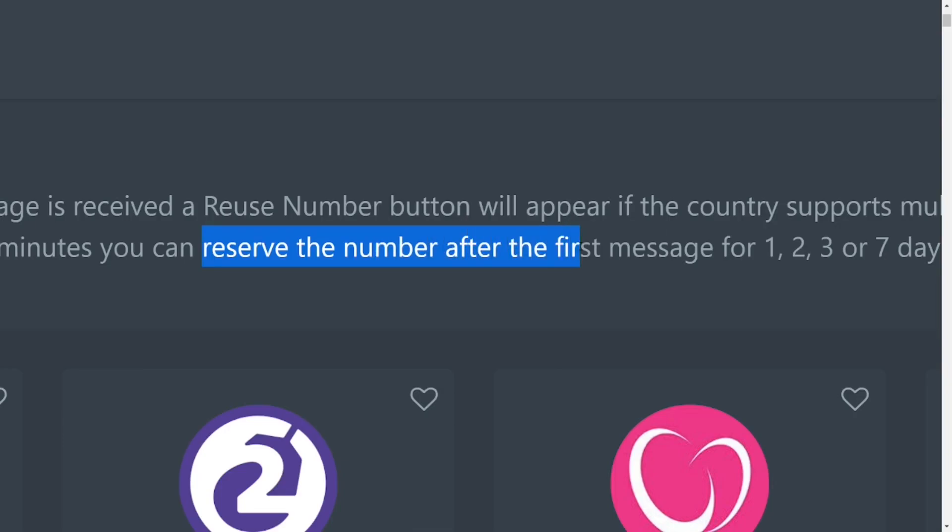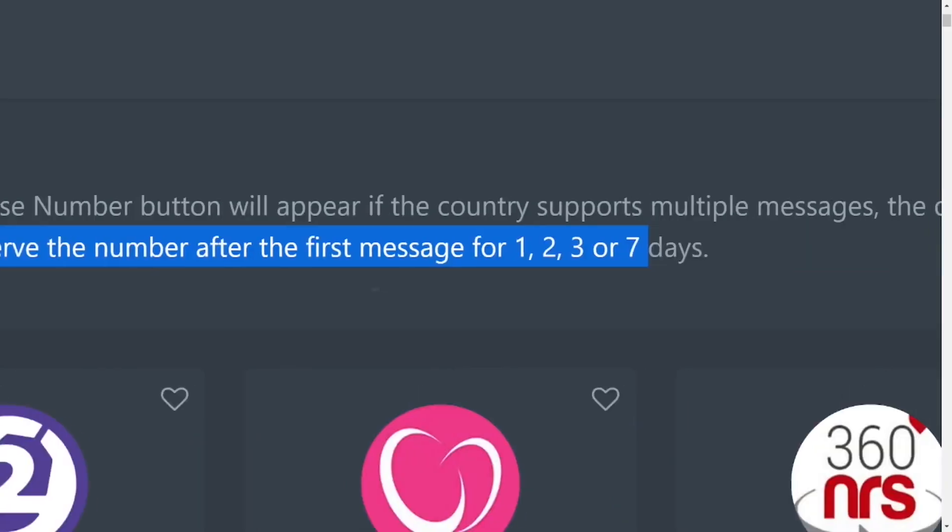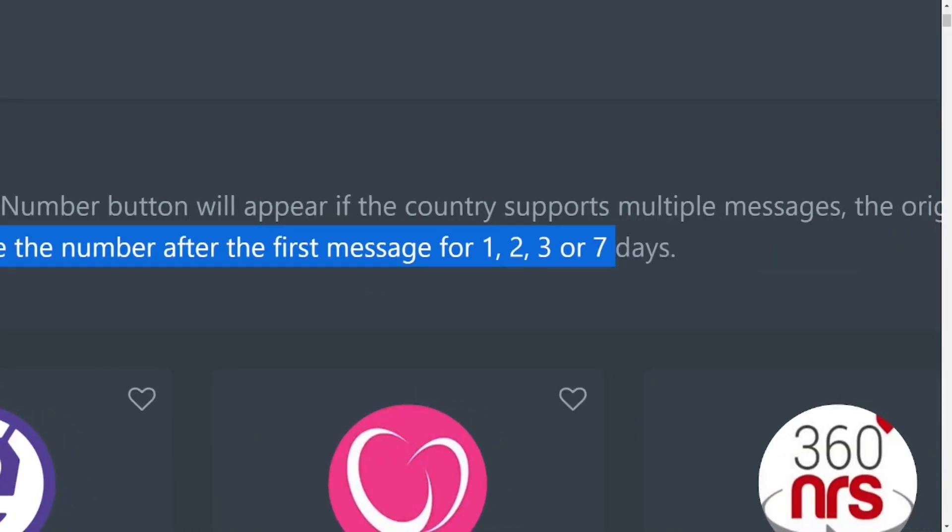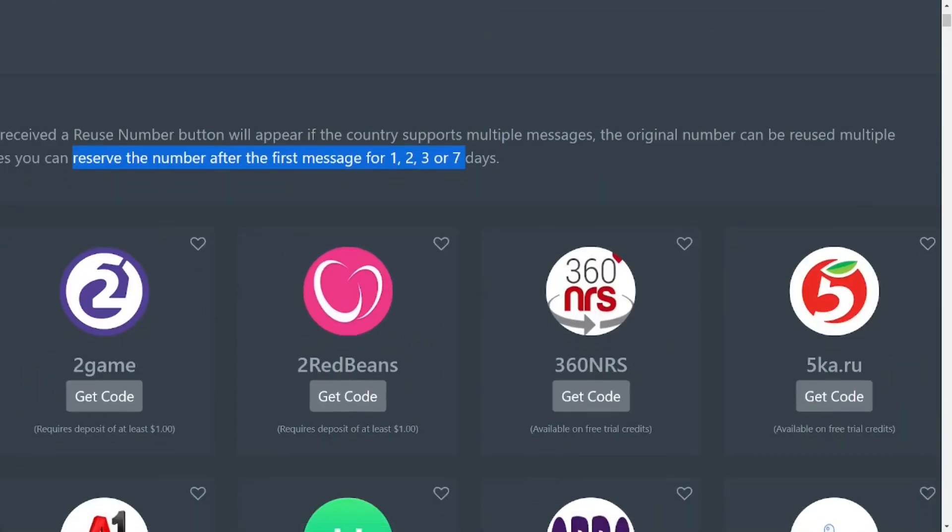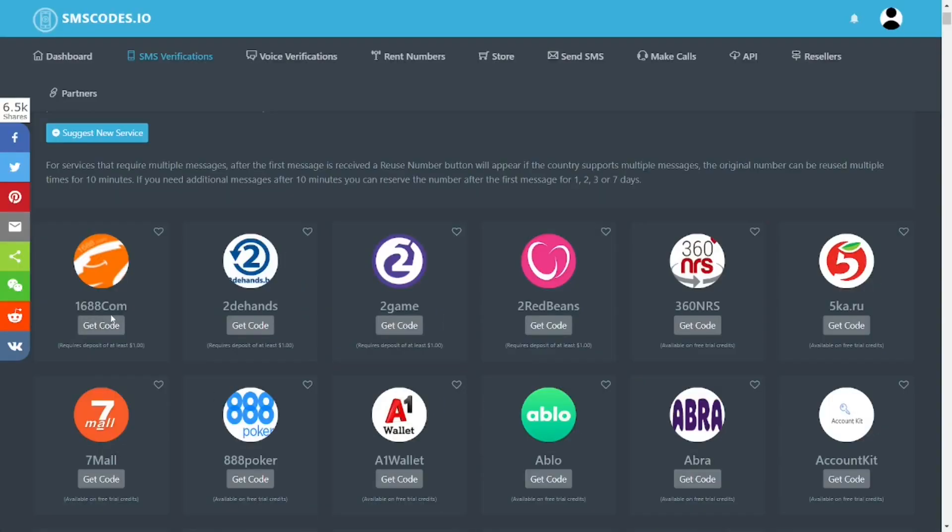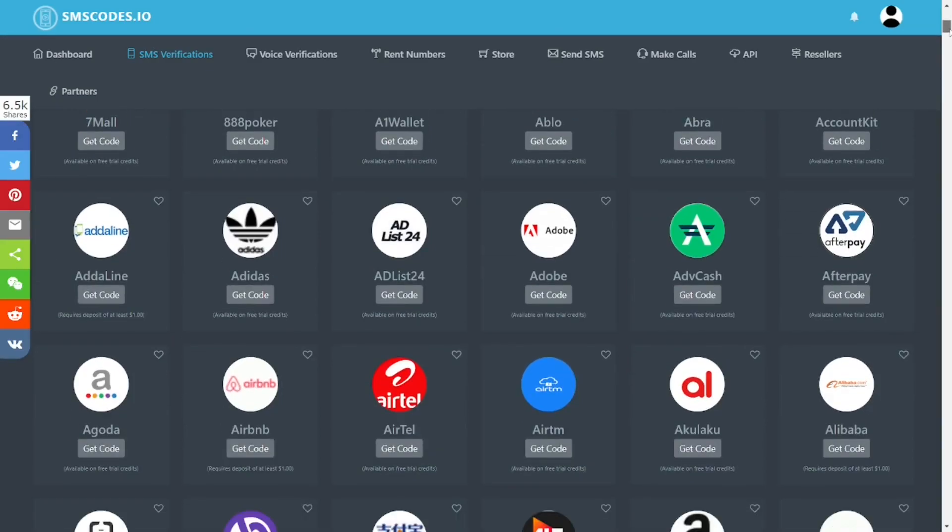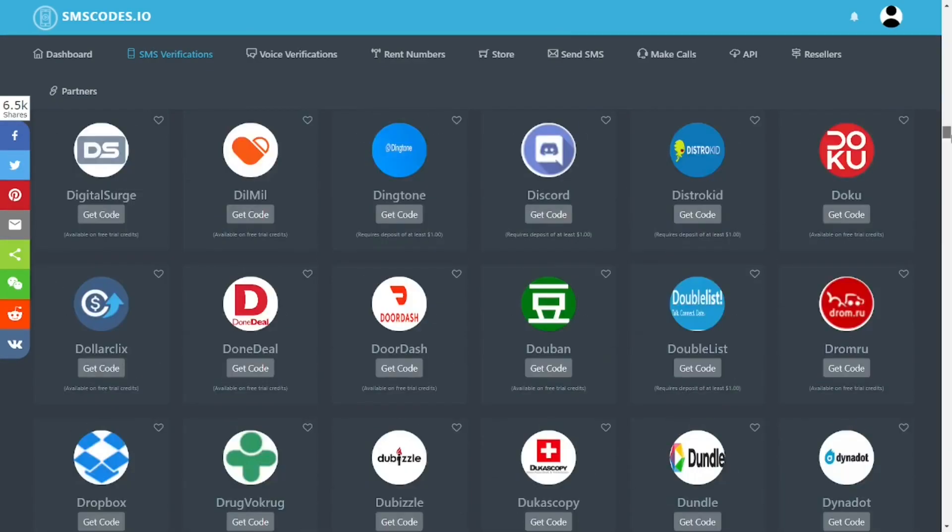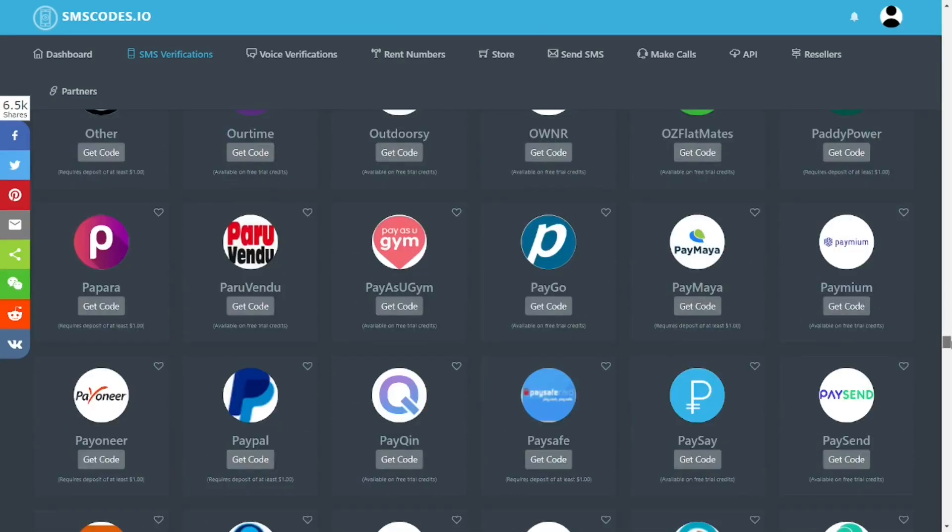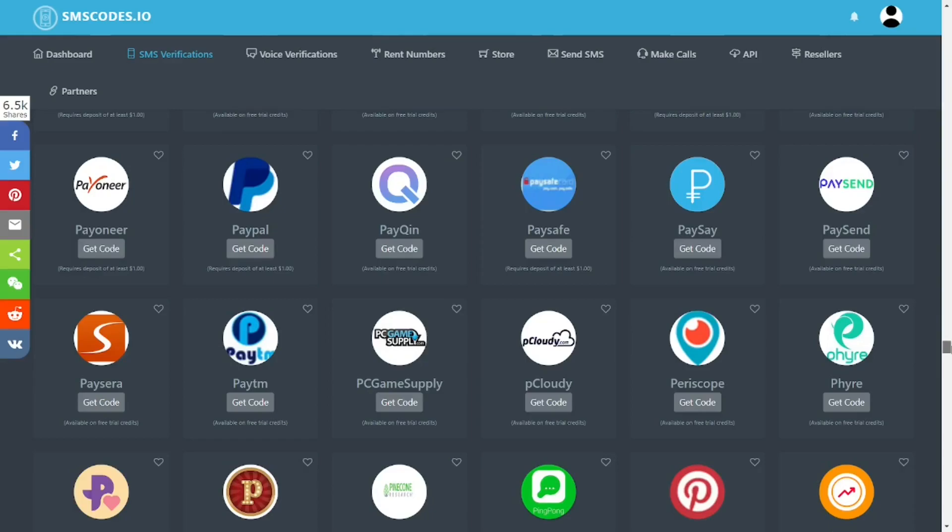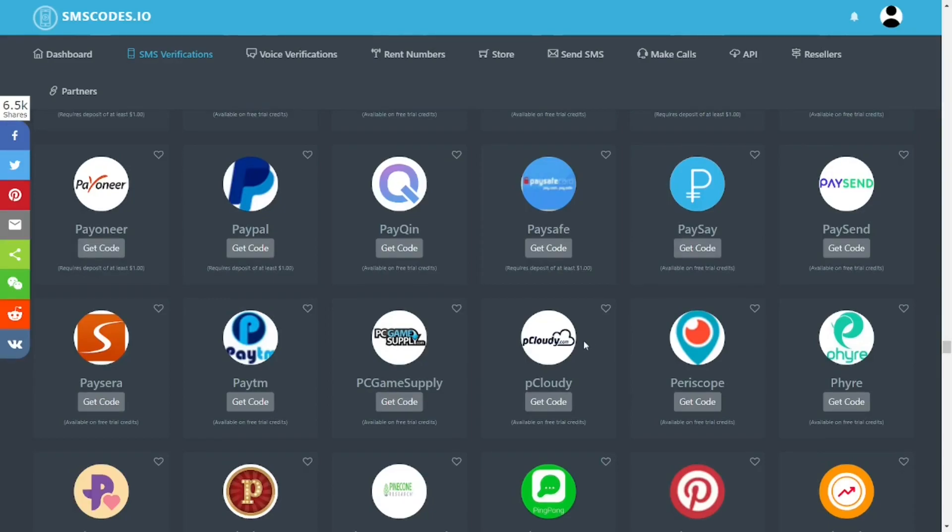It becomes yours for the next 10 days. We have all these platforms—1688.com and all these platforms that you can receive text messages from.